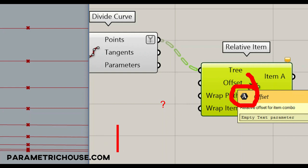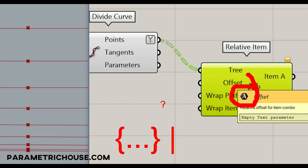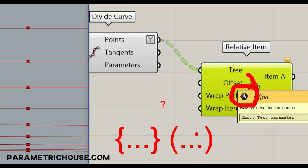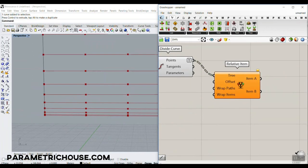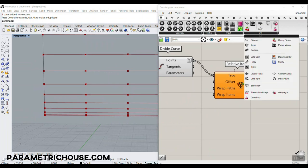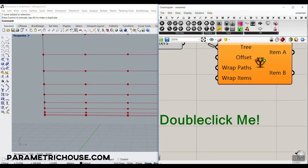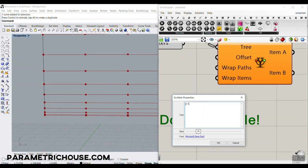This is really easy to explain: we have two sections — one is about the groups (path) and second is about the indexes (numbers of the points). To type a relative offset, let me use the Scribble tool to illustrate: we type something like '+1'.